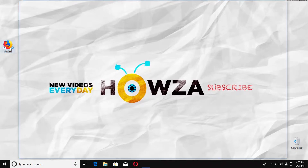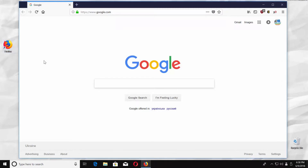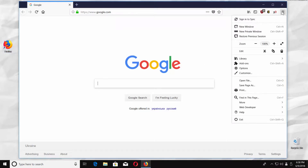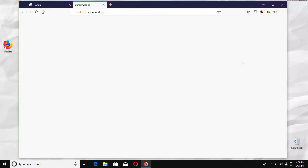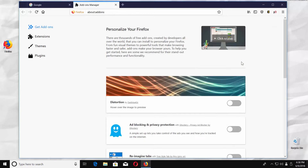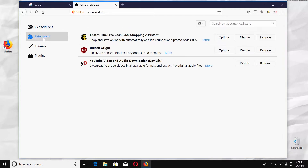Launch the Mozilla Firefox app. Click on the three lines at the top right corner and select Add-ons from the list. Choose Extensions from the left side menu. You will see a list of all extensions installed in your browser.